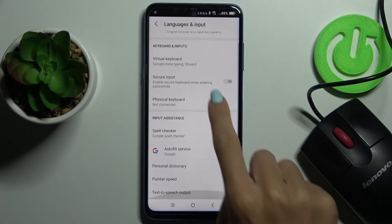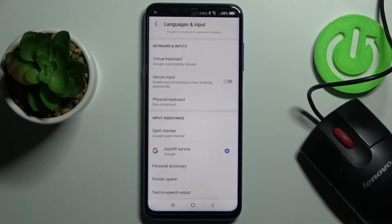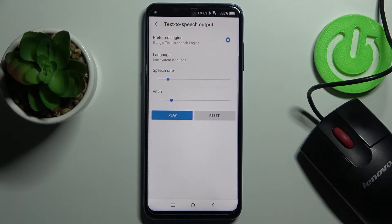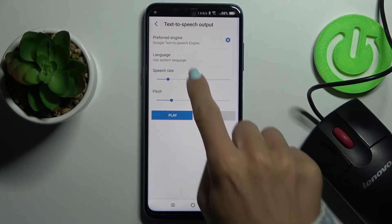Now scroll down to the very bottom of the list where you will notice Text-to-Speech Output. Select it and here you can change the language, speech rate, and also pitch.